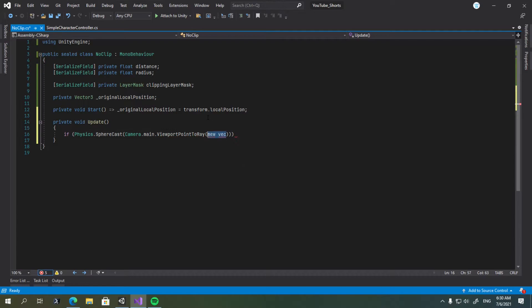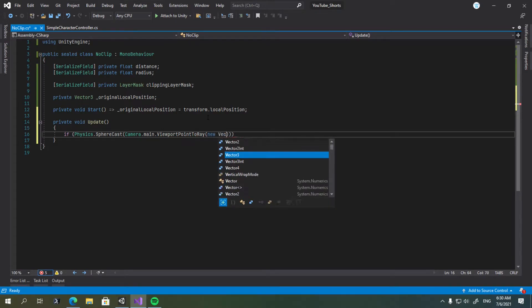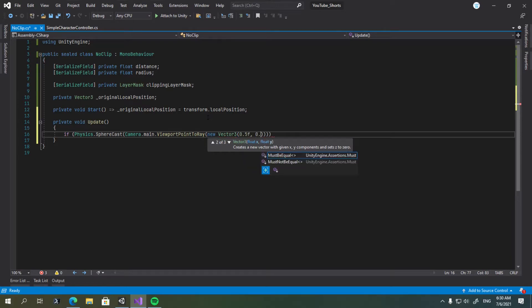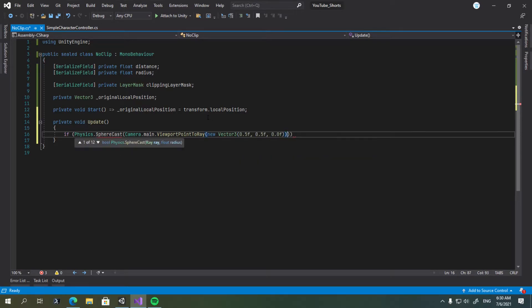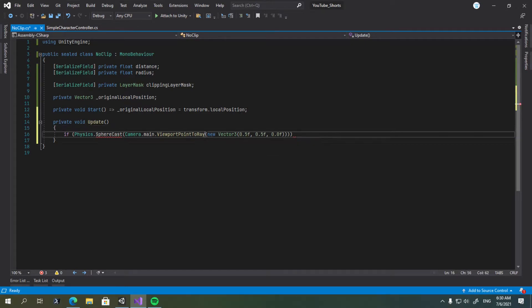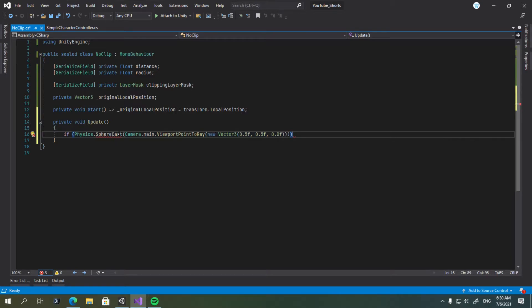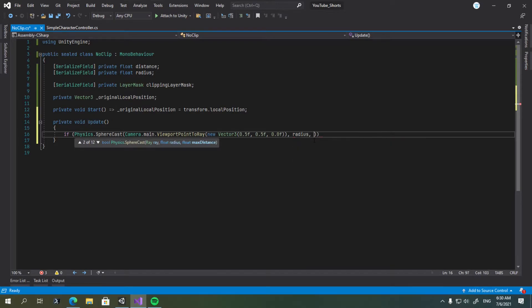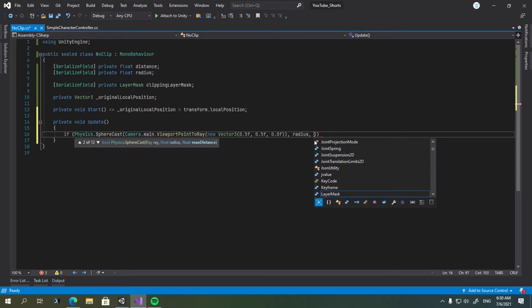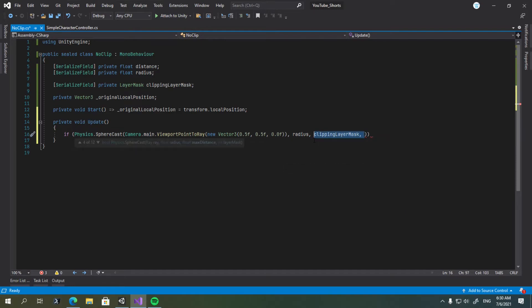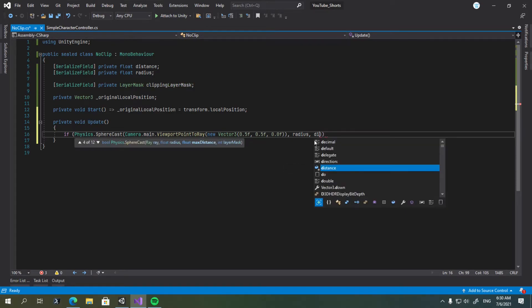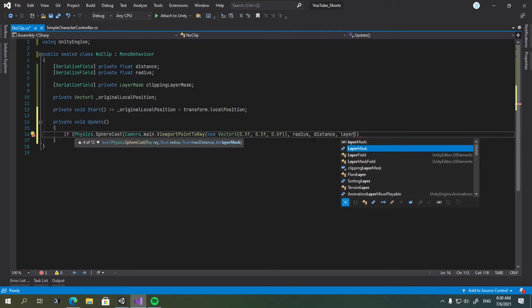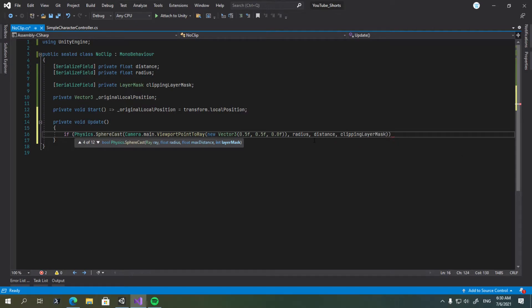So let's do new vector3 0.5, 0.5, and 0.0f. So this basically casts a ray from the center of the screen. You can use screen point to ray, but this is just quicker and easier to write. Now we're going to supply more arguments, so the radius of our sphere that's going to be cast, the layer mask that we would like to cast on, sorry, the distance first, and the layer mask that we would like to cast on.